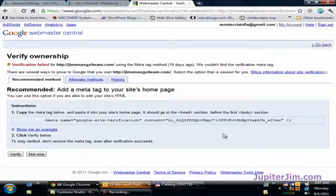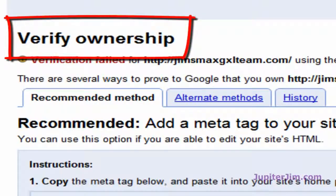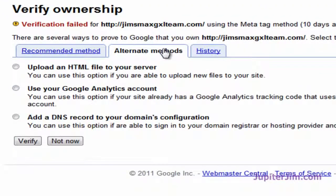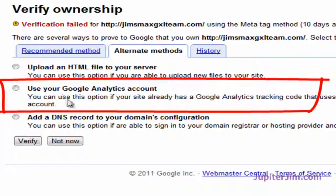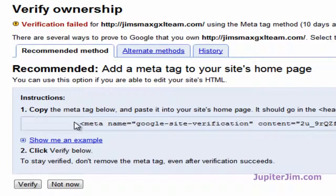What we need to do now in order for Google Webmaster Tools to be satisfied is verify that this is in fact our WordPress blog — our website, our URL. Otherwise you could be spying on other sites and looking at their stats, and they don't want that. You can use alternative methods: if you already have a Google Analytics account you can click that radio button and click Verify and be done with it. But I can't assume you have a Google Analytics account, so I'm going to go back to the recommended method.